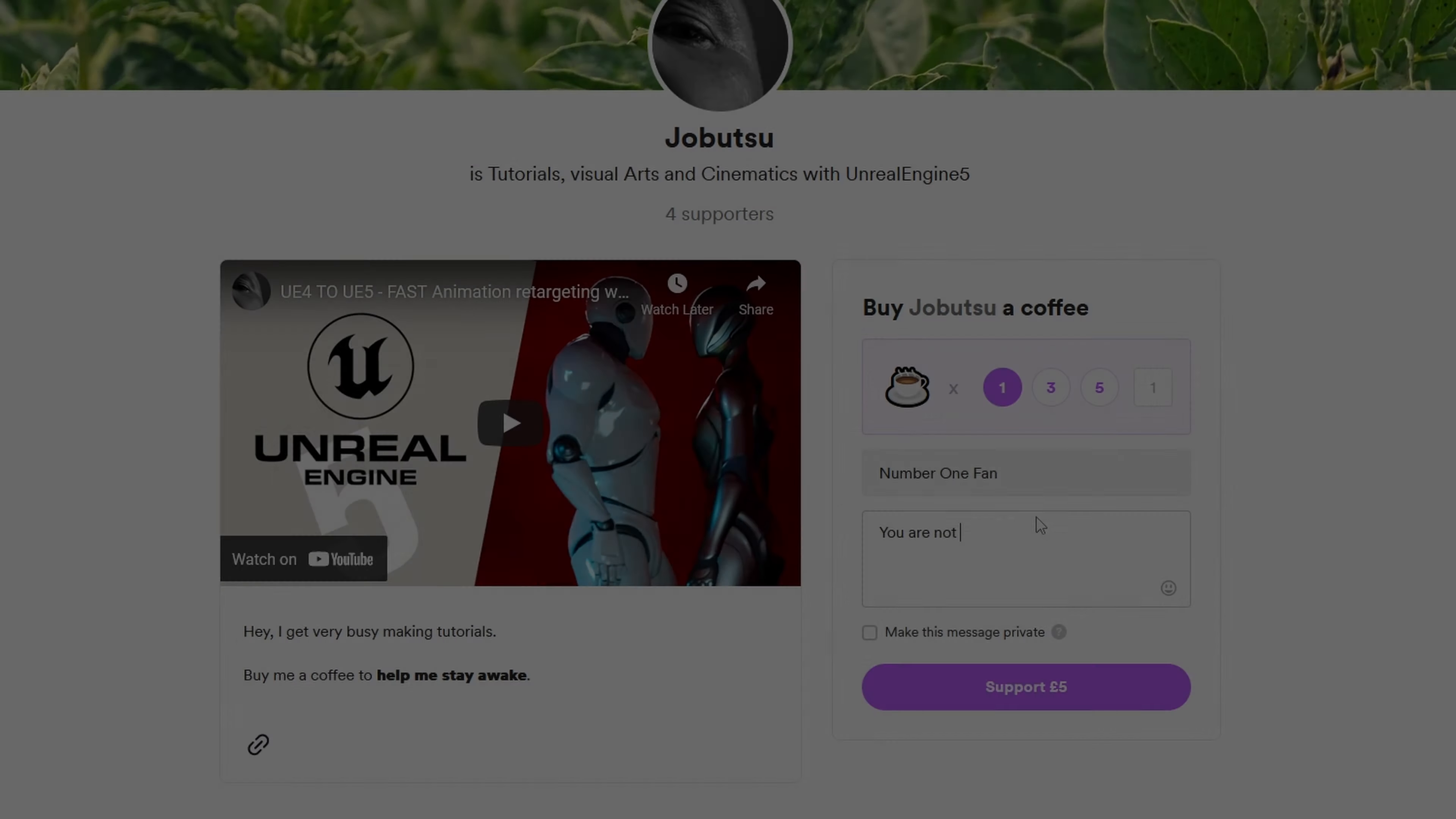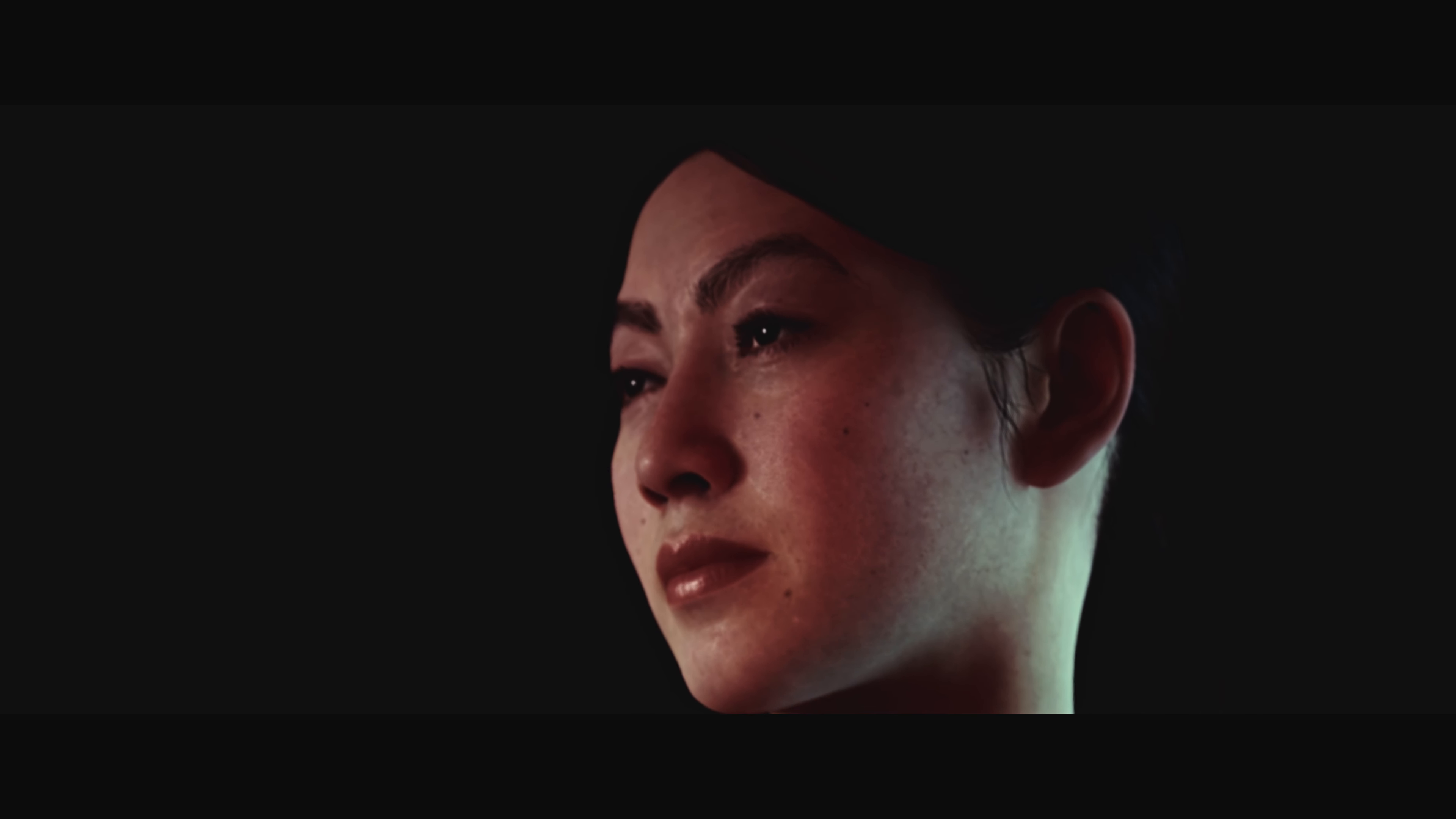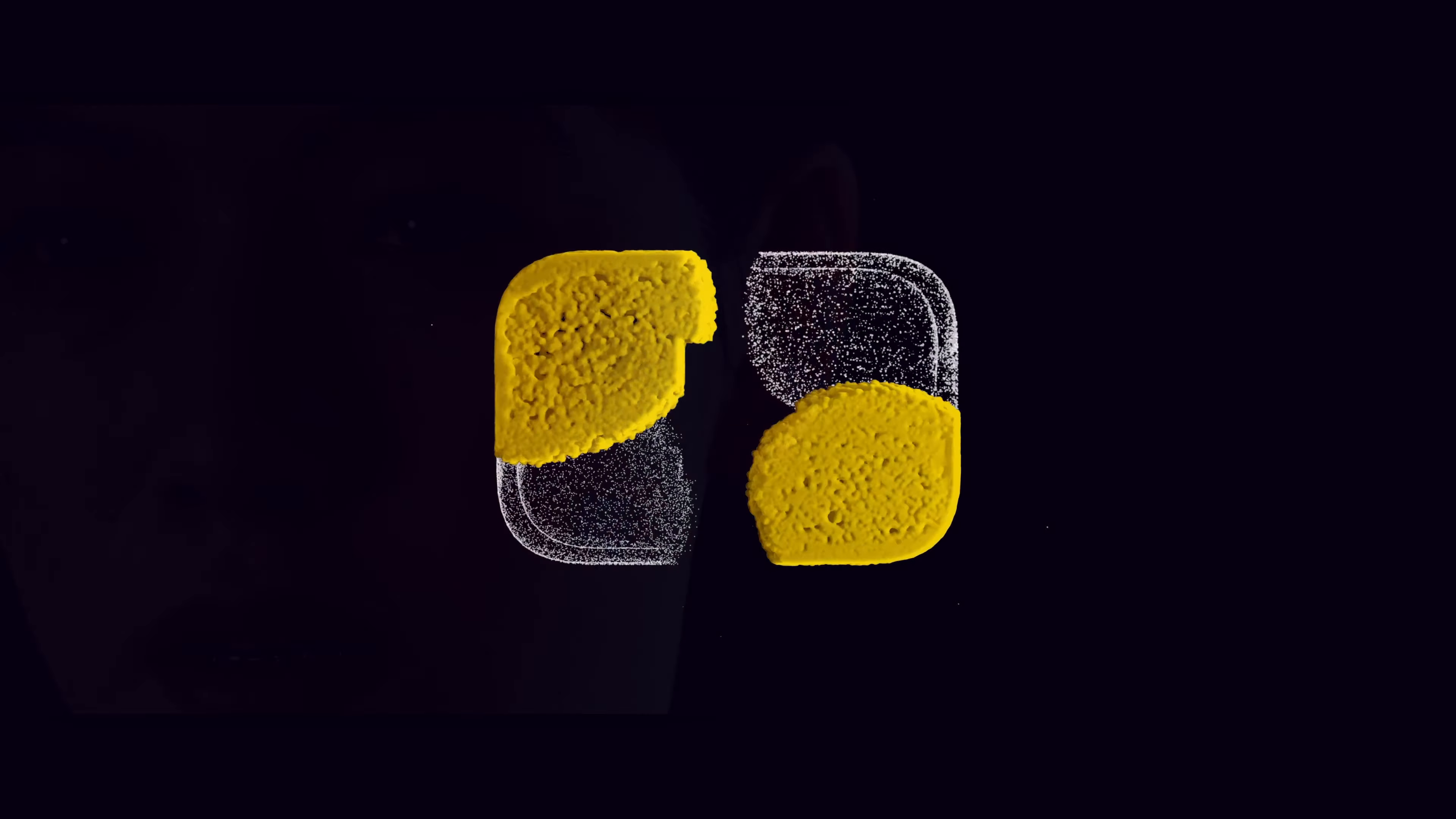If you would like to support the channel, you can go to the link in the description and buy me a coffee from buymeacoffee.com. Alternatively, you can click the thanks button underneath this video and help that way. More tutorials are on the way. But for now, could you please hit the like and subscribe button and comment below with any questions. I will see you in the next one.